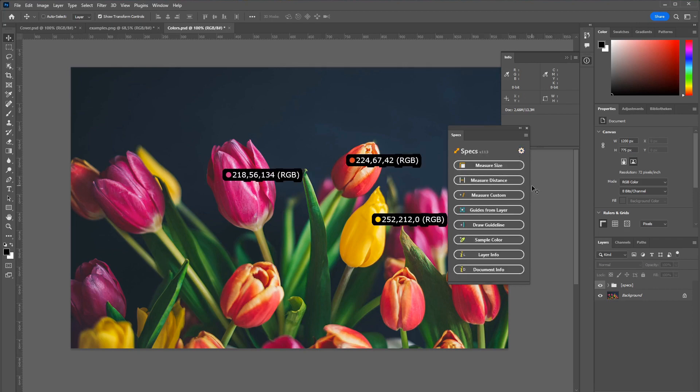Alright this has been Specs for Photoshop. I hope you enjoyed it. And thank you very much for watching.